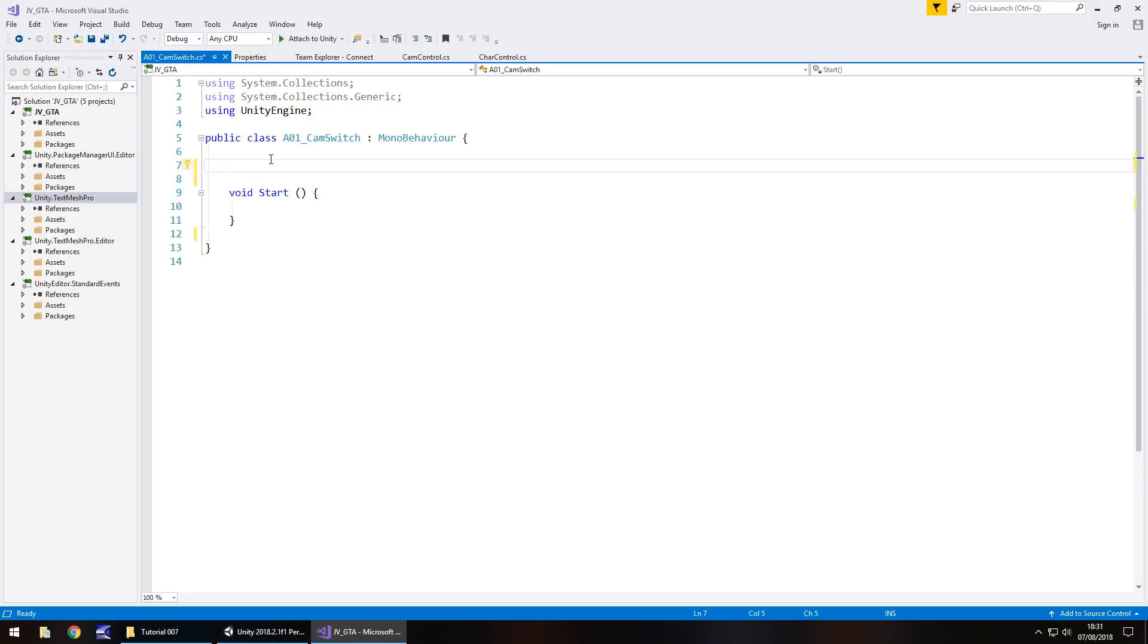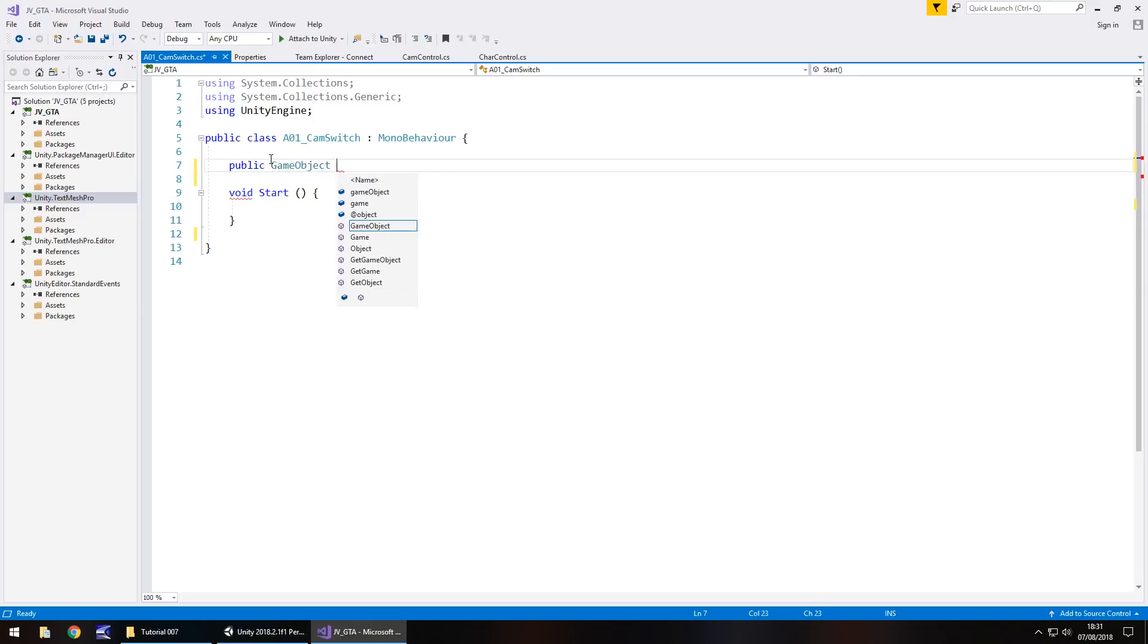So what we need to do is in A01 cam switch, let's start by getting rid of void update because we don't need it and let's get rid of any annotations. We'll keep void start because we do need it. So we need to declare two cameras in this. So firstly, public game object.